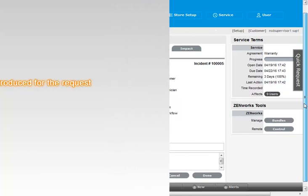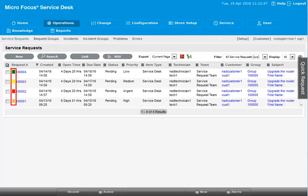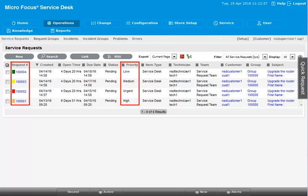For the request feature, a color code is introduced. Color is displayed based on the priority. This helps the technician to locate and prioritize the request.